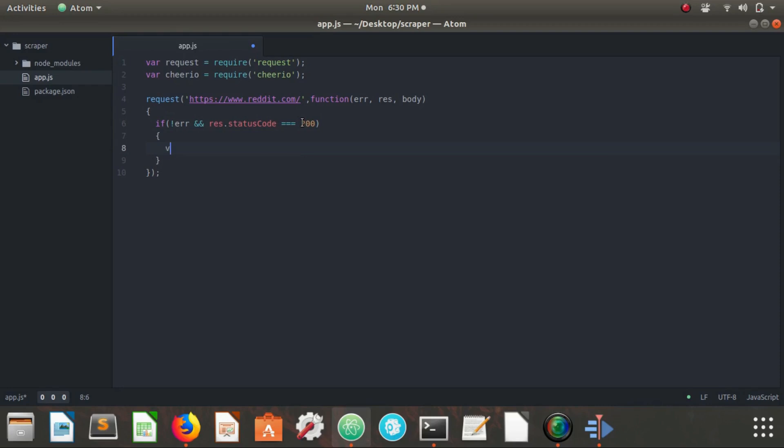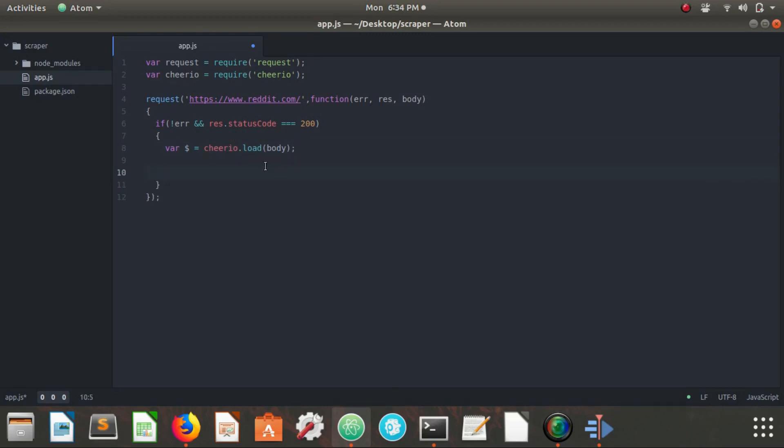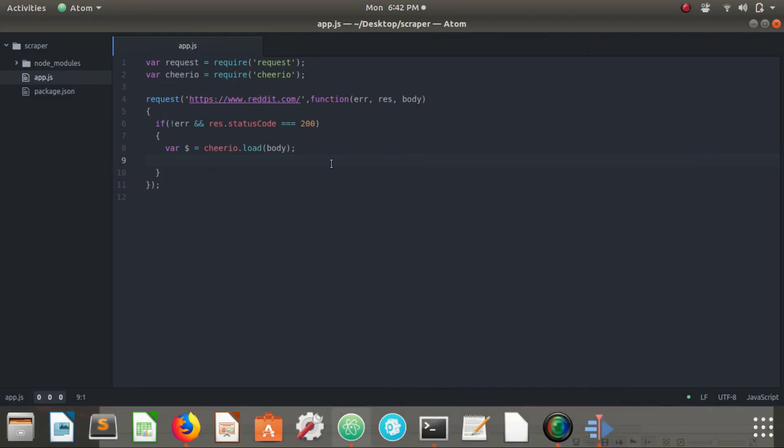Var dollar sign equals cheerio dot load body. Remember cheerio is our lightweight version of jQuery that's going to allow us to traverse the DOM. In this case we're going to be traversing body. Body is our one of the parameters here from our request that we sent to reddit.com. Body is holding all of the HTML code of the reddit.com home page.